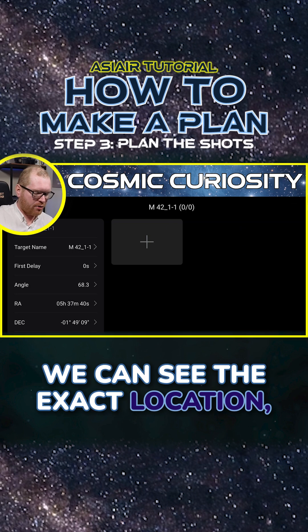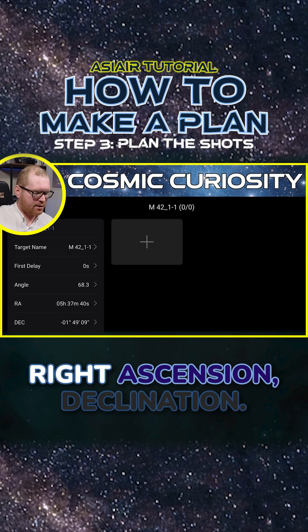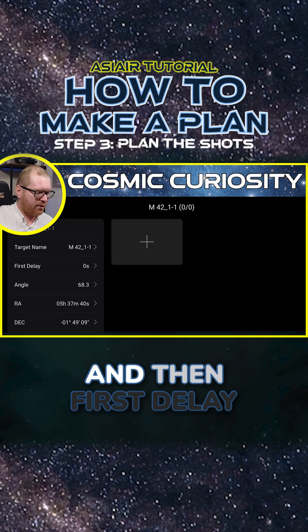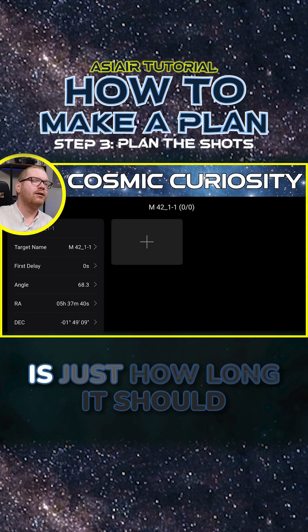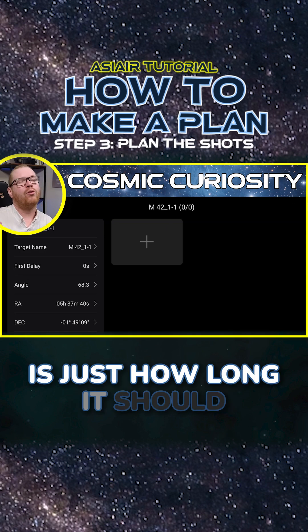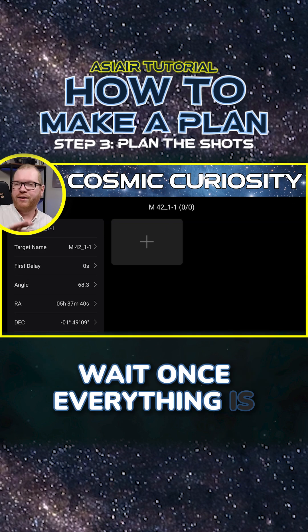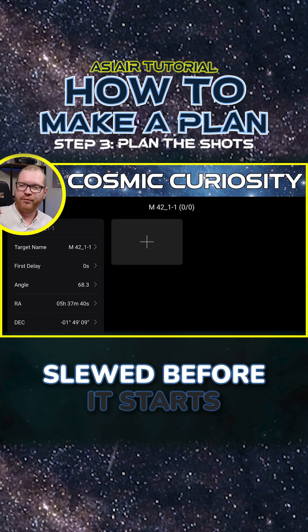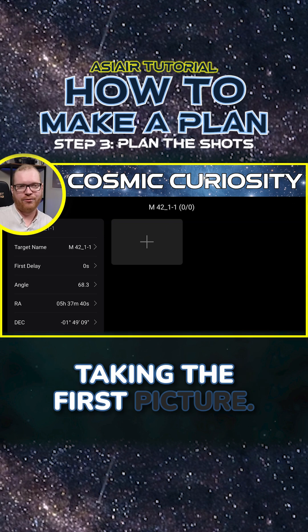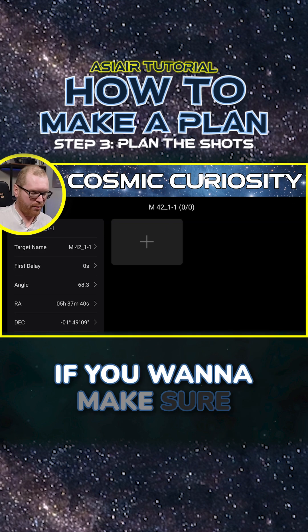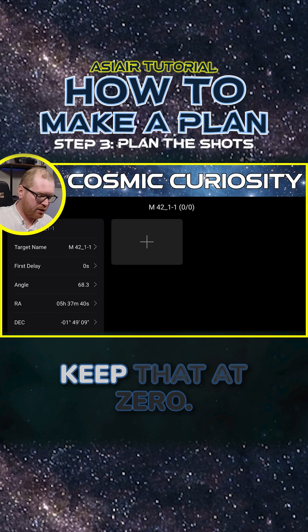We can see the exact location — right ascension, declination — and then First Delay is just how long it should wait once everything is slewed before it starts taking the first picture. If you want to make sure everything settles, then keep that at zero.